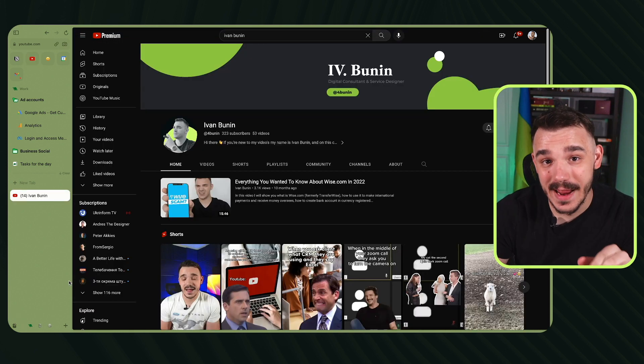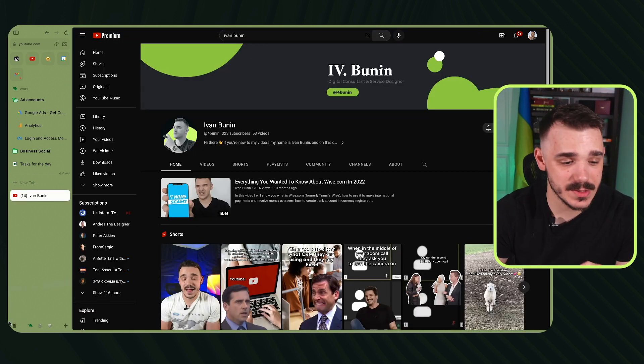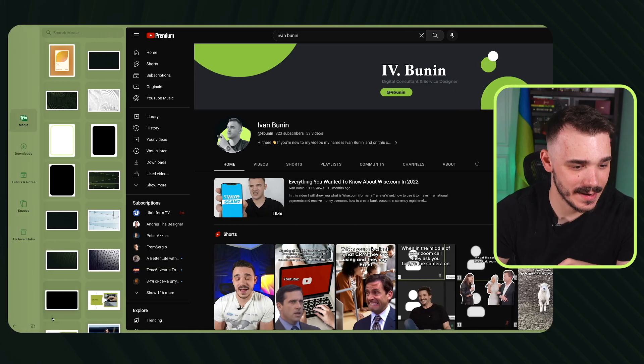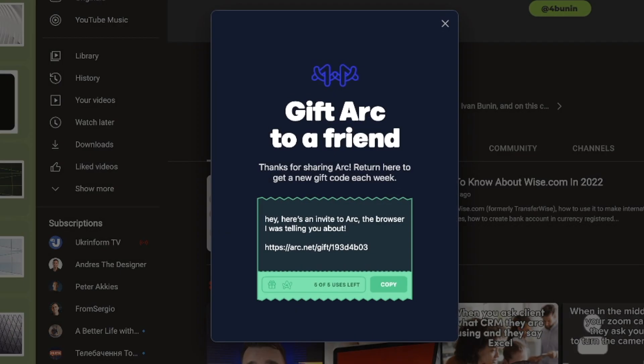Now for everyone who watched till this moment, I will go in here and open my gift URL so you can download the Arc for yourself. I will not paste this in my description. So only if you watch this video, you will be able to actually use that. Now let's make kind of a conclusion.